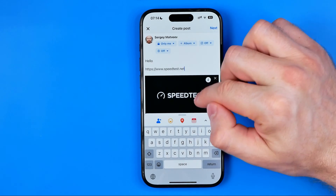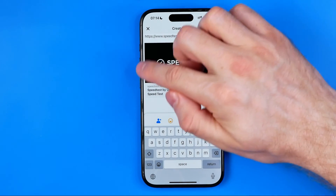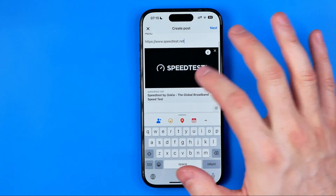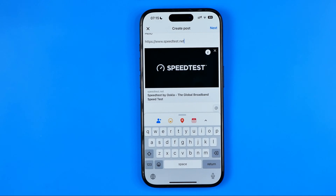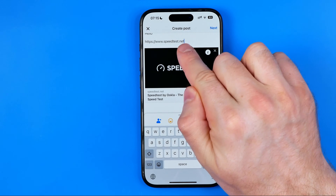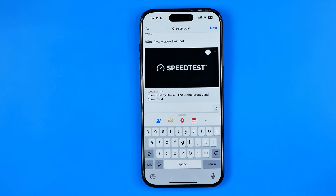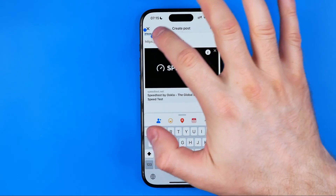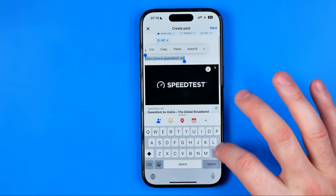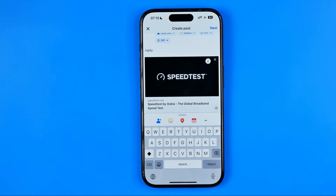After that, it will create a preview of our URL. Once the preview has appeared, we can remove the link itself from the text — the preview will still remain and can be clicked to follow our link. So I'm just going to select the link text and remove it.